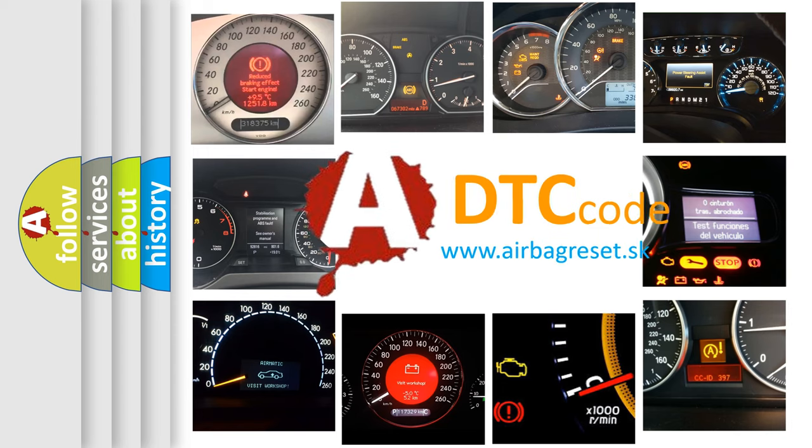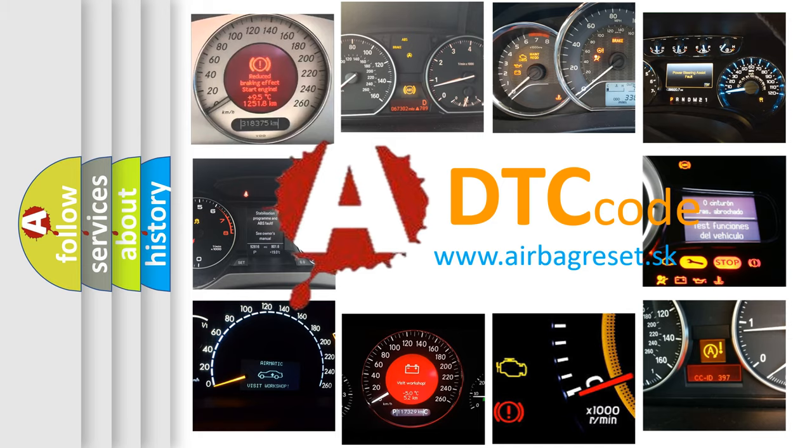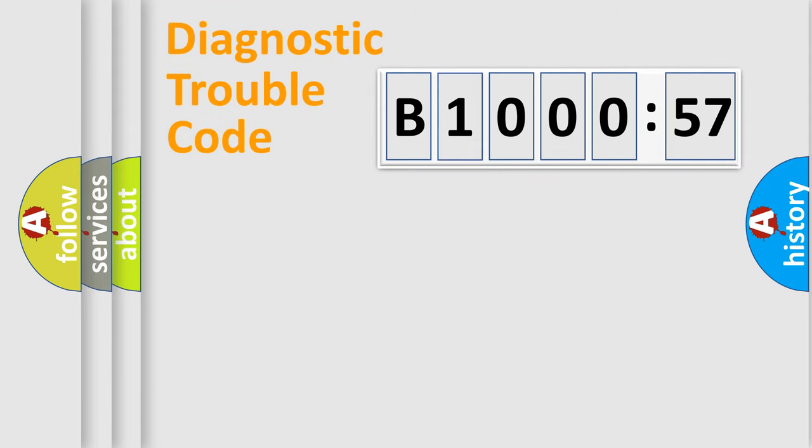What does B100057 mean, or how to correct this fault? Today we will find answers to these questions together. Let's do this.